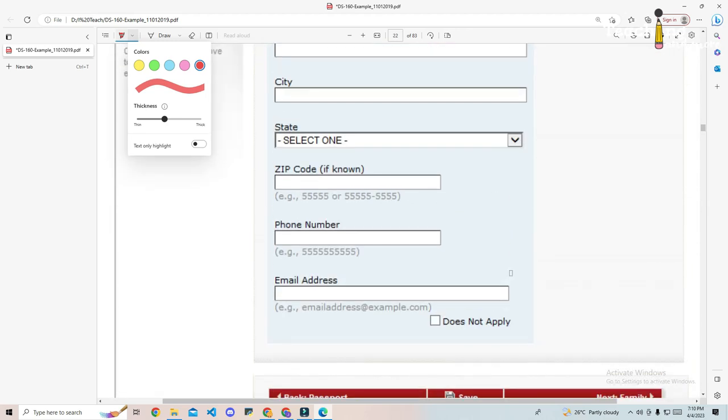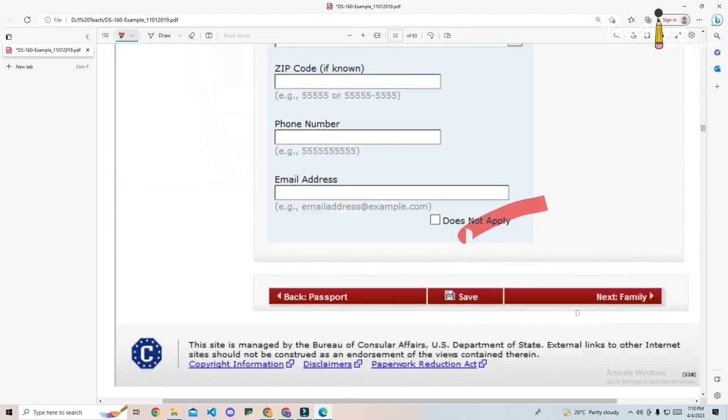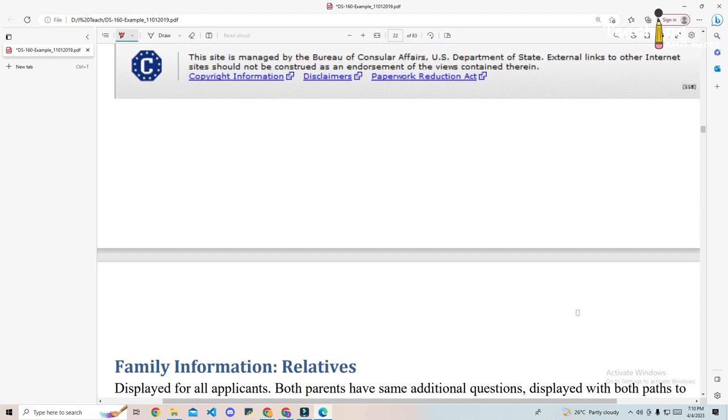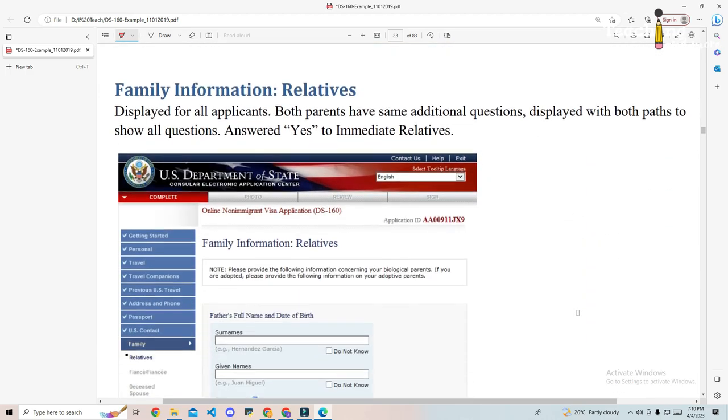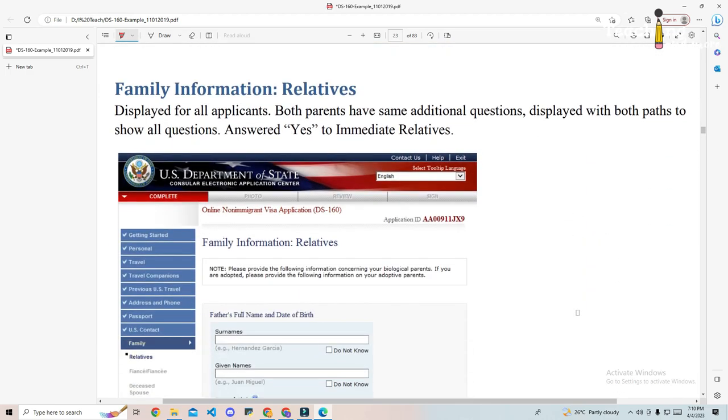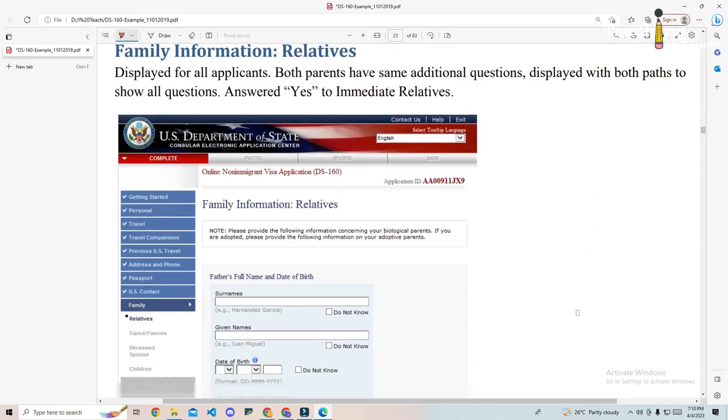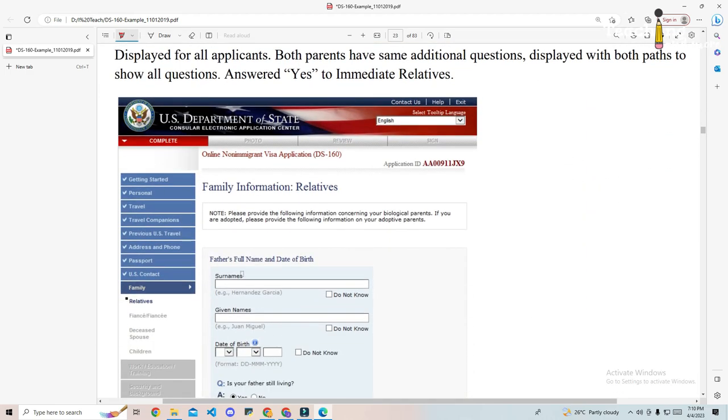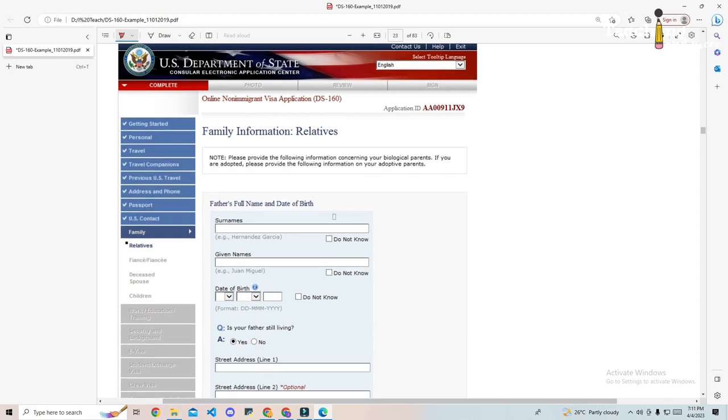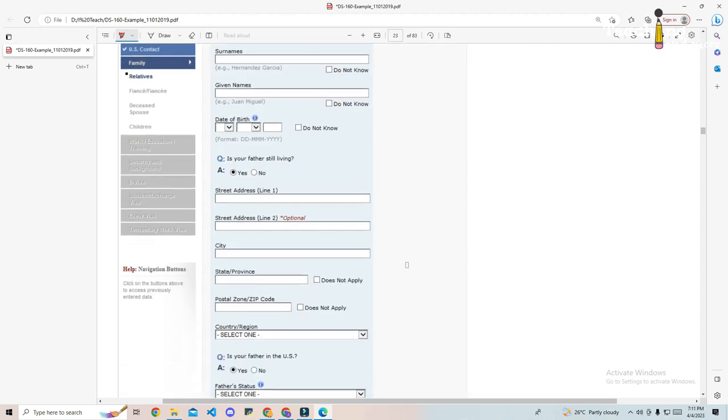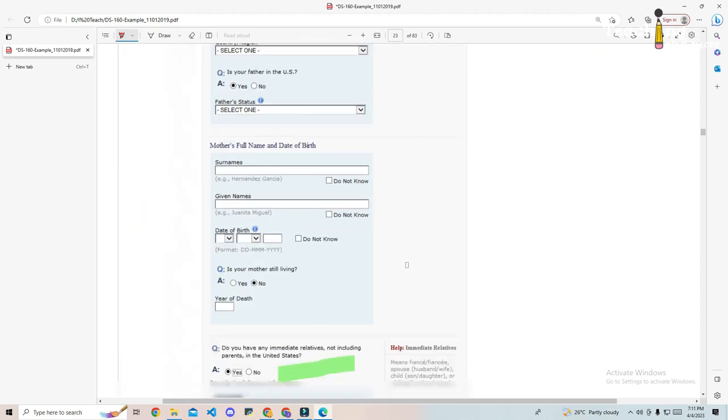Part eight, relatives. Next you will provide basic details about your father and mother. You may also be asked to provide details of any family members currently in the United States. If you are married, you will also be asked for your spouse's name, date of birth, nationality, and home address.